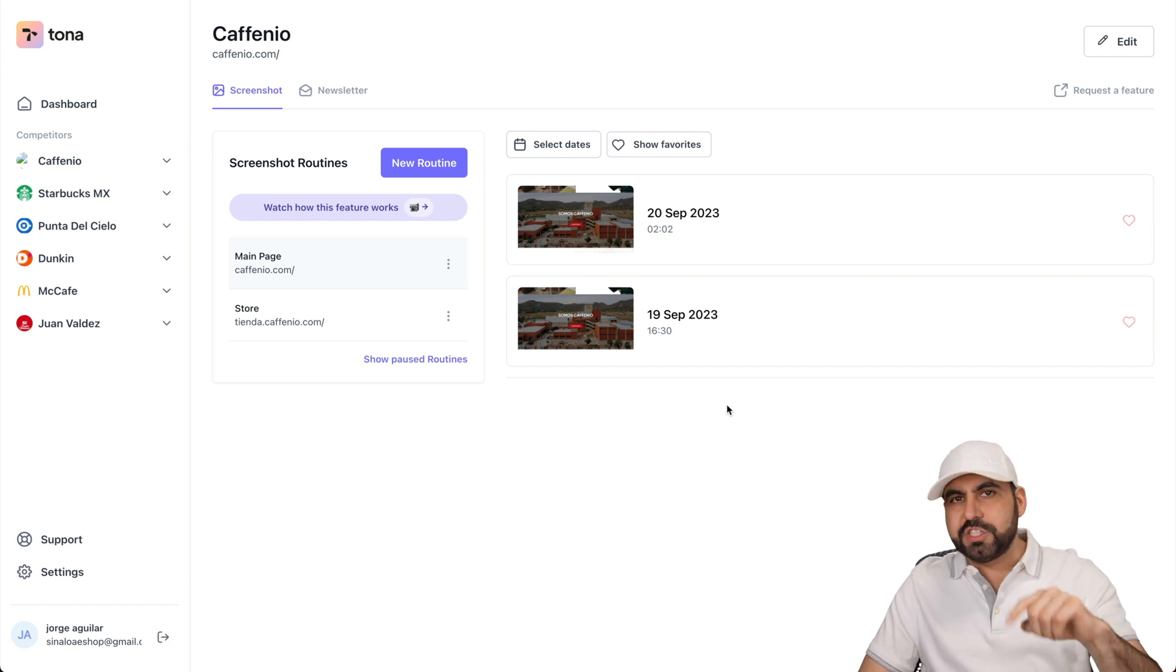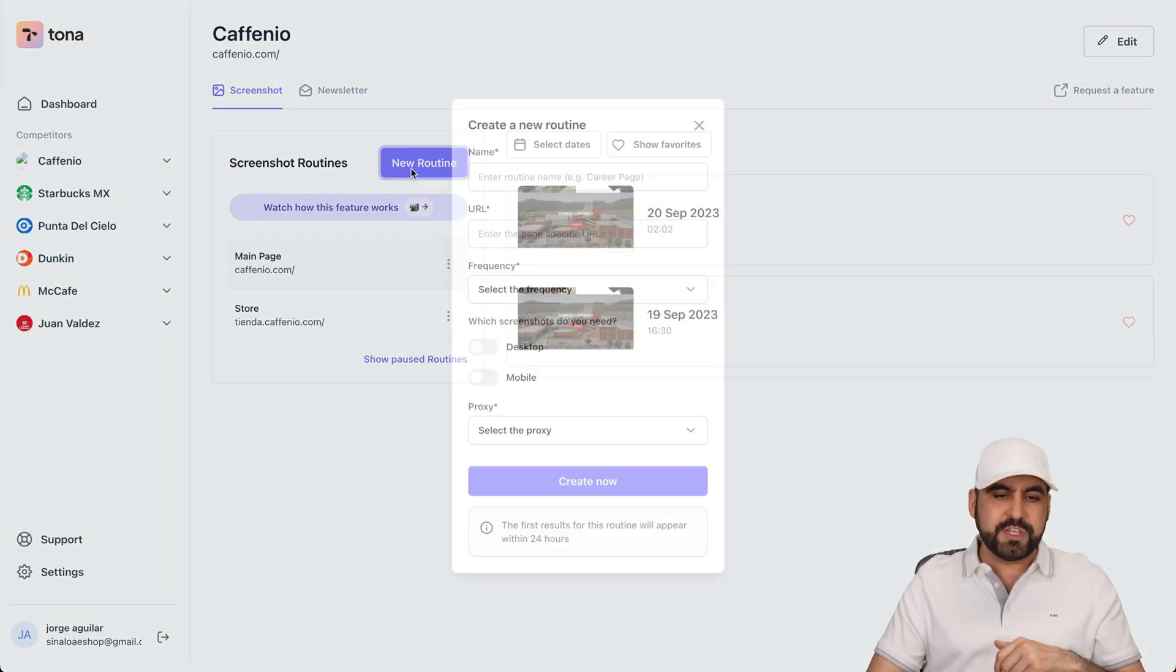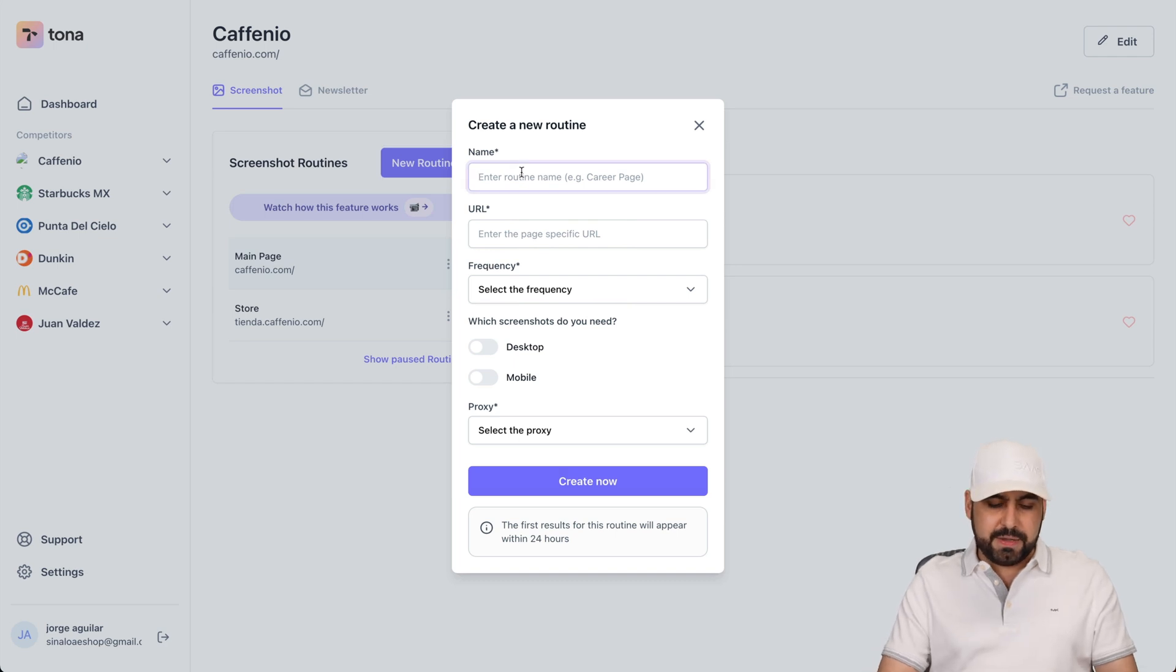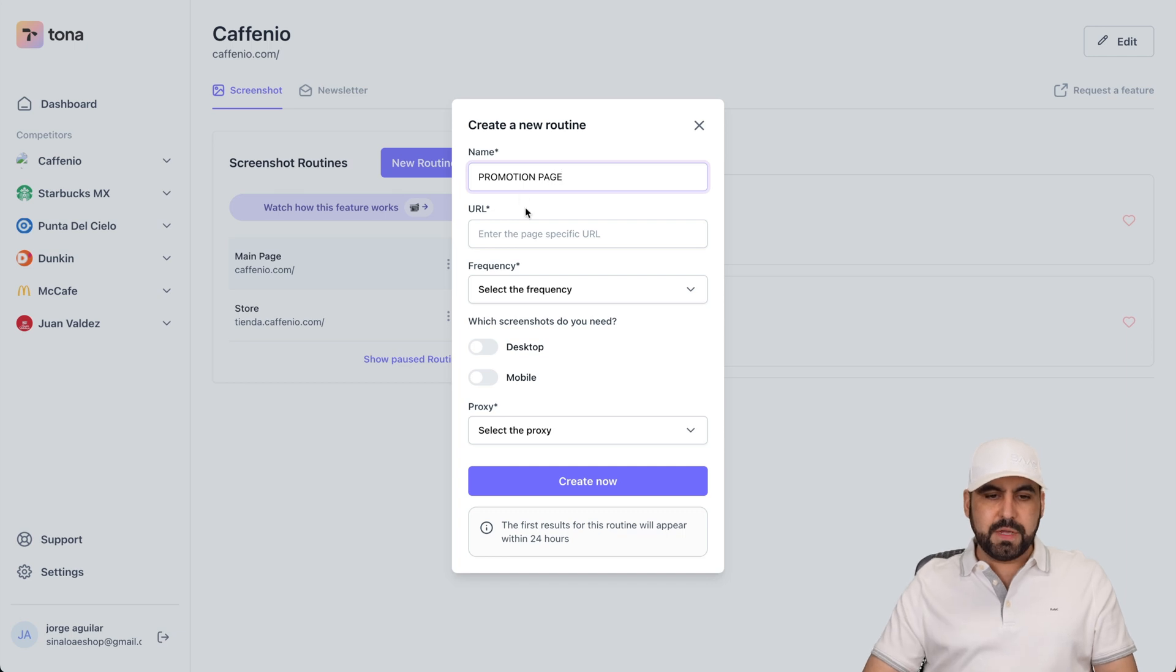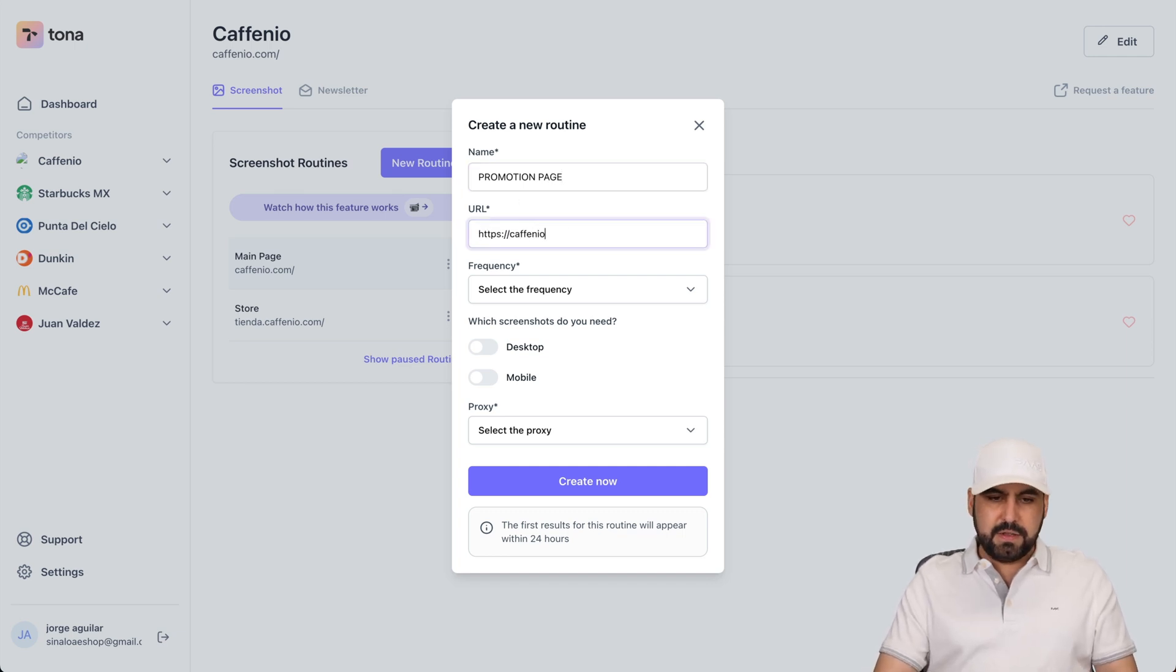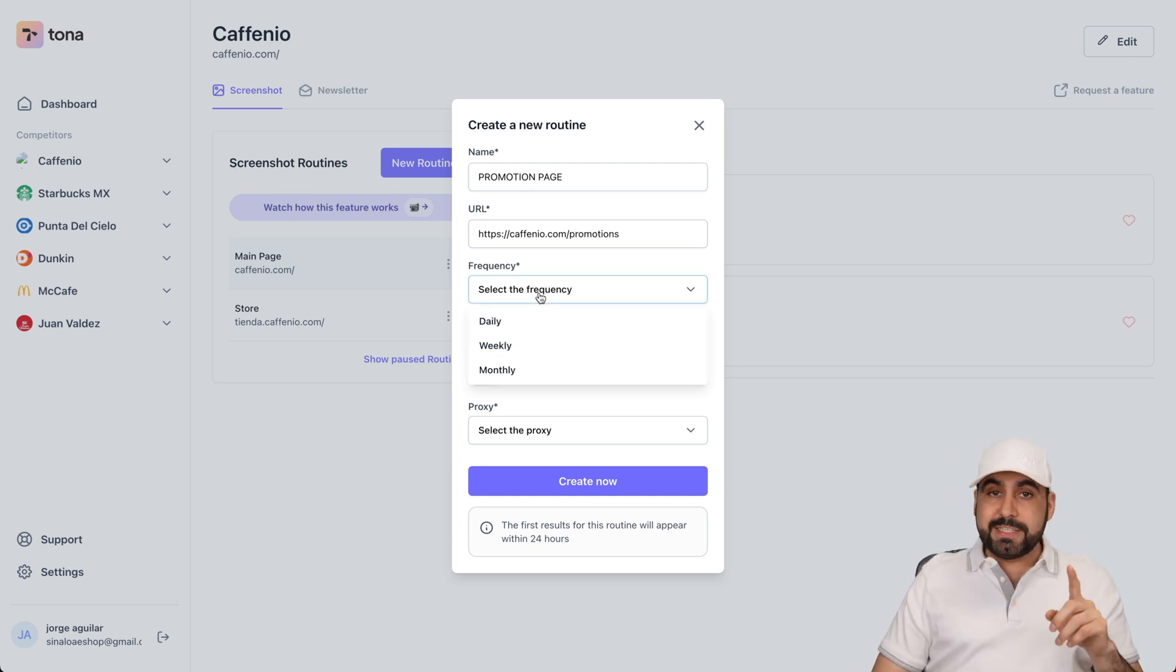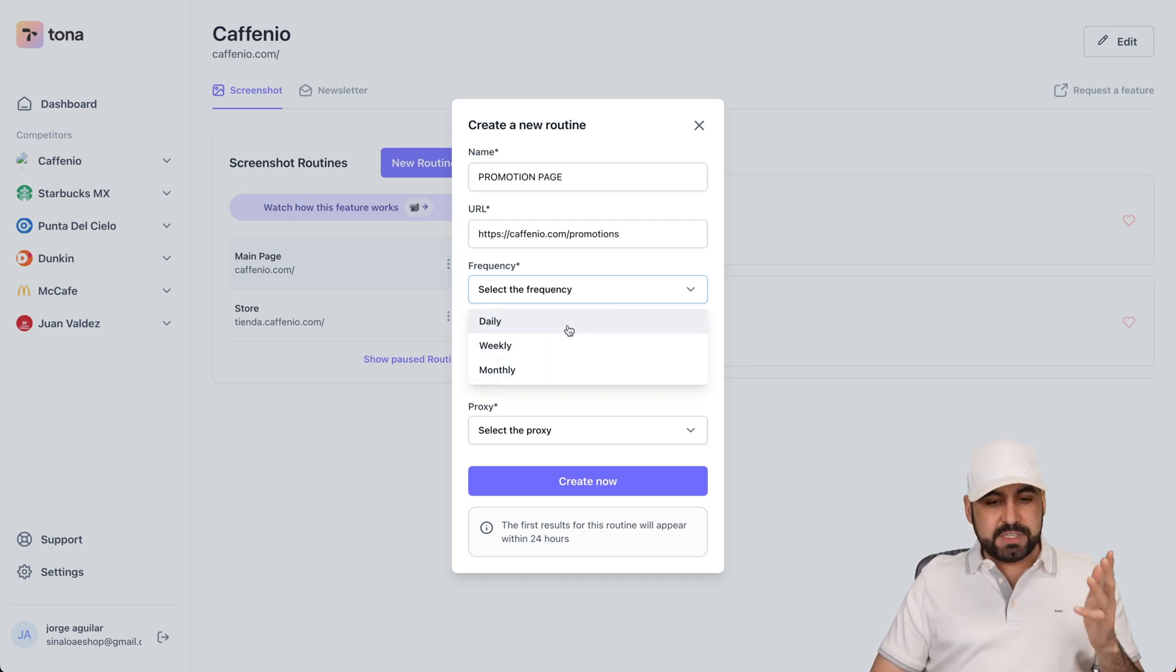Now, how do I launch a routine? So that's super easy. I'll click on new routine. And I can set a name for this. I'll just say promotion page. The frequency. I have the option for daily, weekly, and monthly. And then I'll just say daily right here.